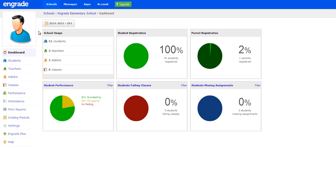In this video, you will learn how to archive old classes and create new classes, remove graduated students and upload new students, and archive former teachers and create new teacher accounts.